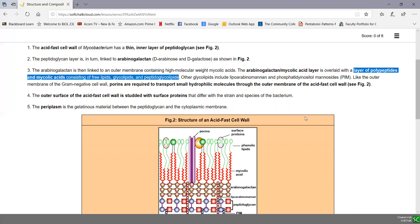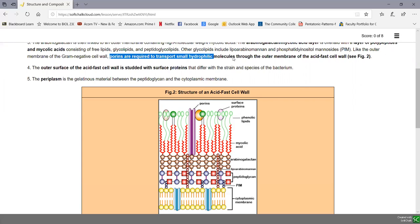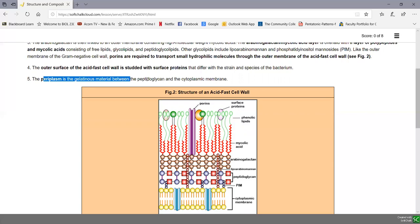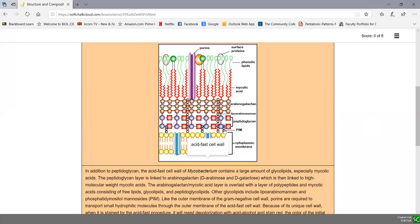Like the outer membrane of a gram-negative, this membrane is quite impermeable. So there are pores made of pore-forming proteins called porins, which are needed to transport small hydrophilic molecules through the outer membrane of an acid-fast cell wall. The outer surface is studded with surface proteins that vary with the strain and species. The periplasm is a gelatinous material between the peptidoglycan and the cytoplasmic membrane. In summary: a thin peptidoglycan layer, a layer of arabinogalactin, a layer of mycolic acid overlaid with mycolic acid and other glycolipids, with porins in the outer membrane through which materials must enter the bacteria.